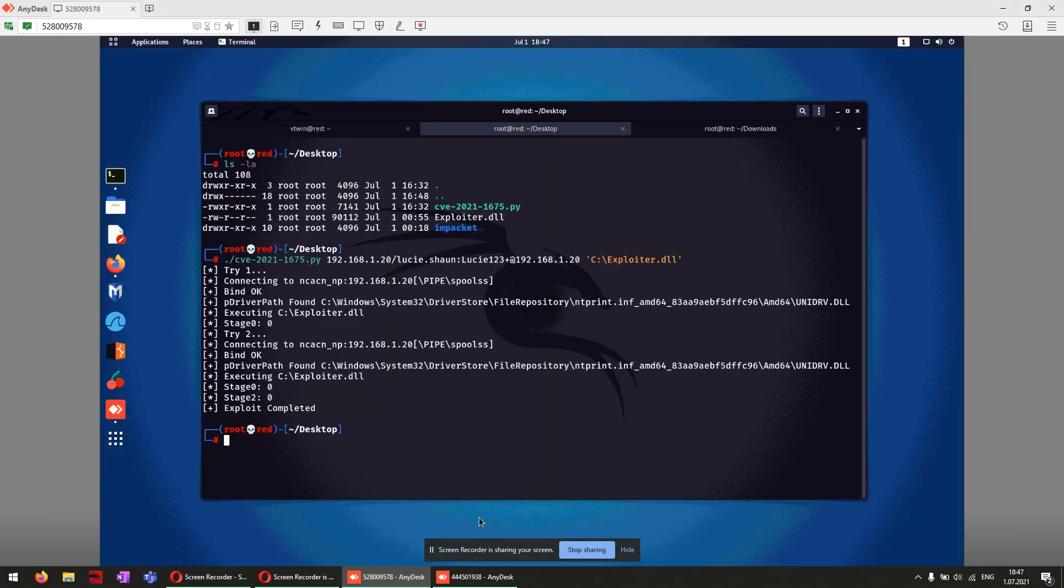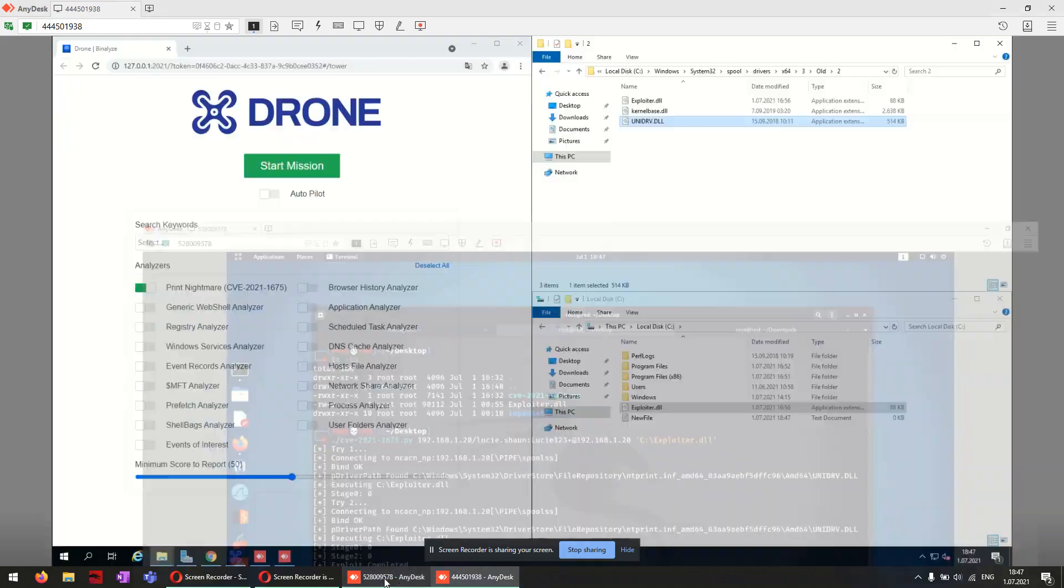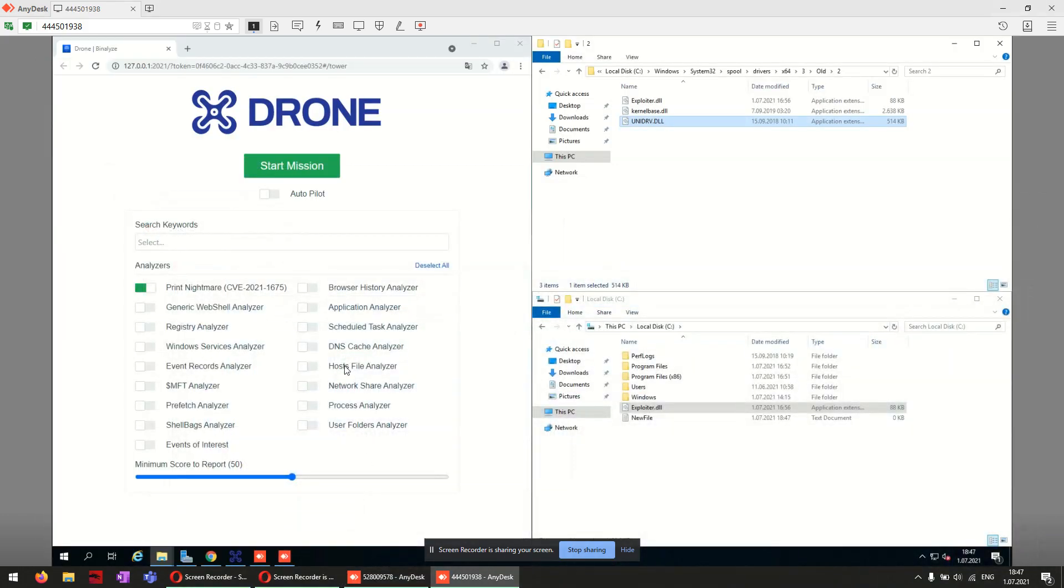Let's have a look at if the exploitation completed or not. Yes, it's done. Now we are starting acquisition using Binance Drone.